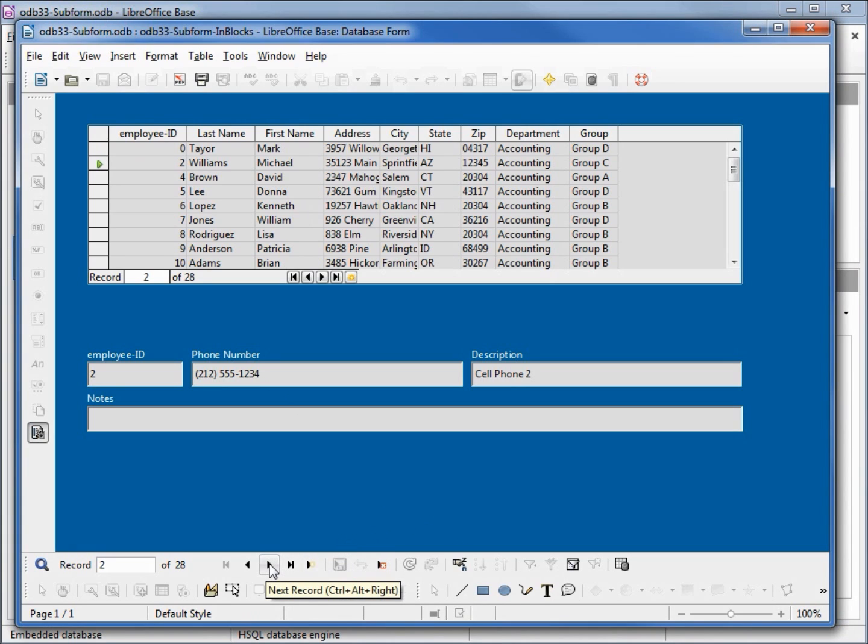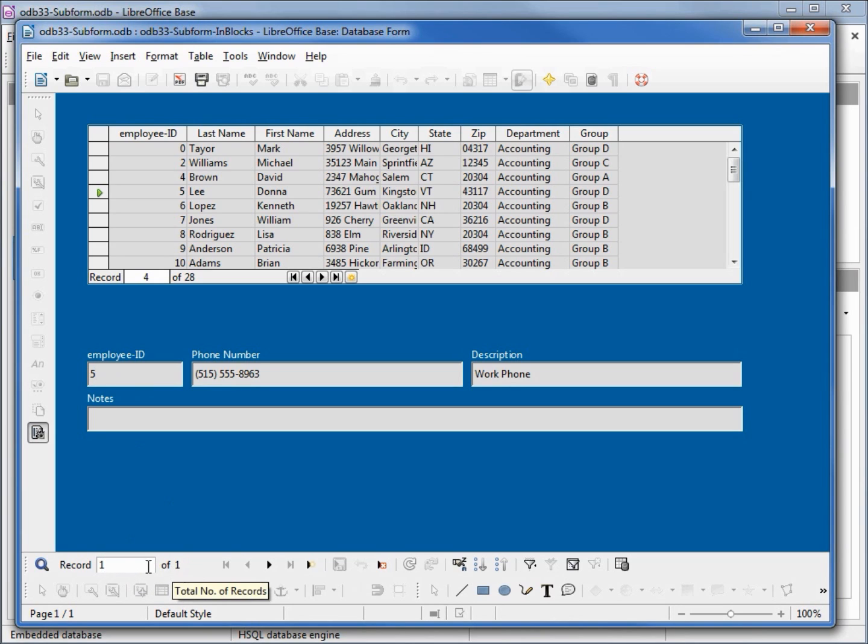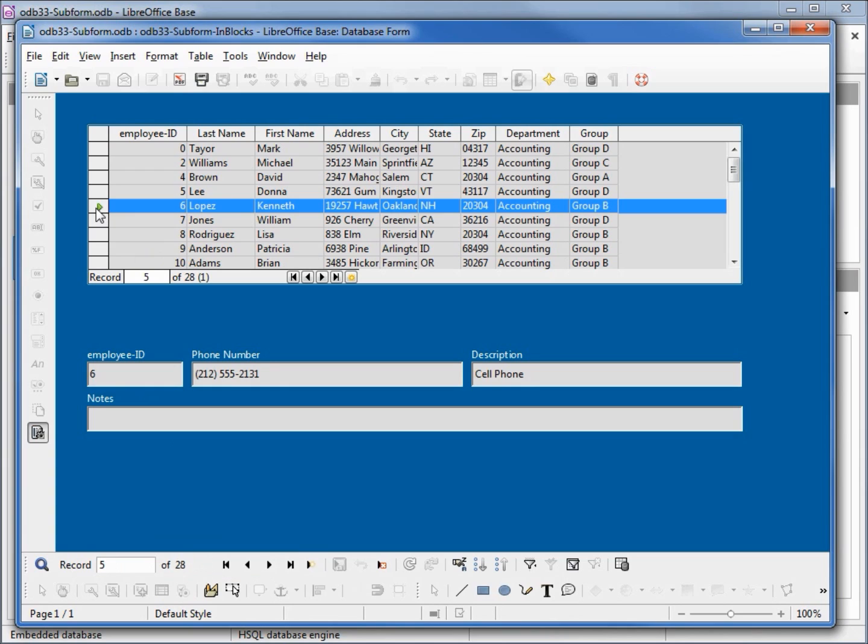When I click to the next record, it's difficult to tell whether I've got multiple phone numbers or one phone number. To know if I have multiple phone numbers I need to click into the subform. This tells me that I only have one phone number here. I'm in record one of one. So then I would have to click to the next one.